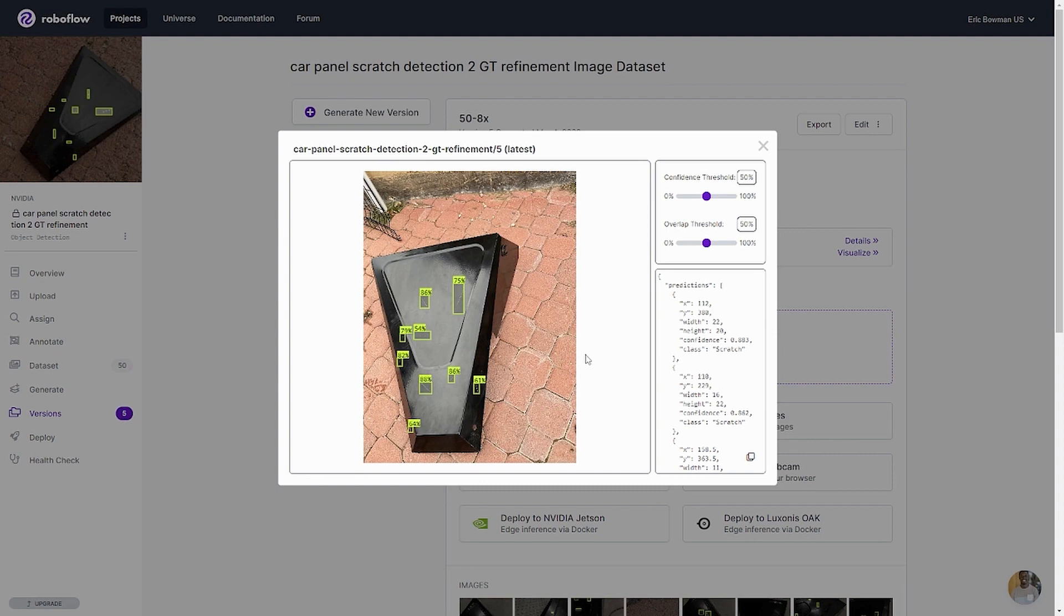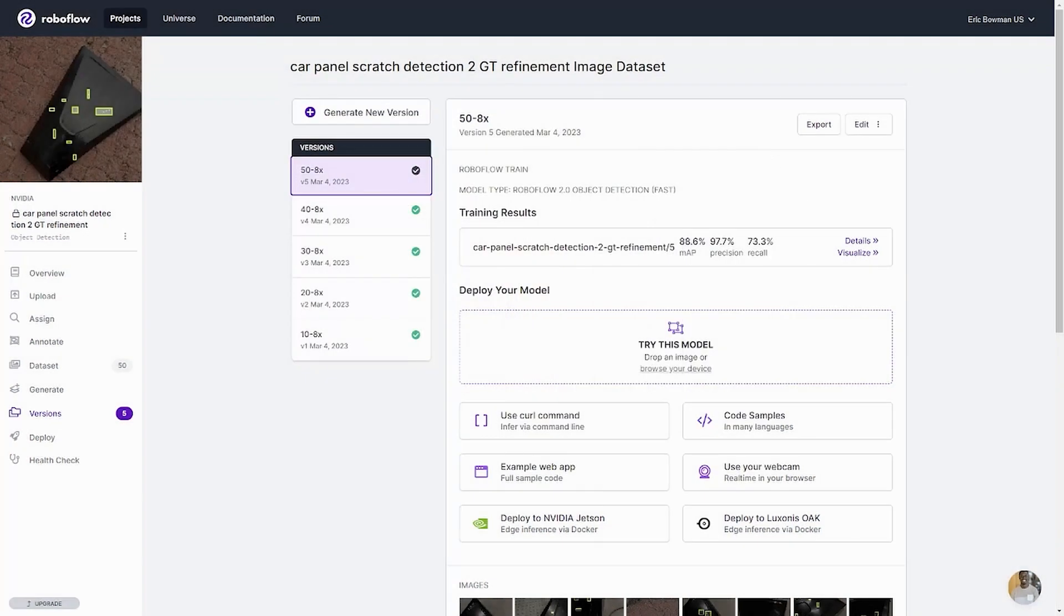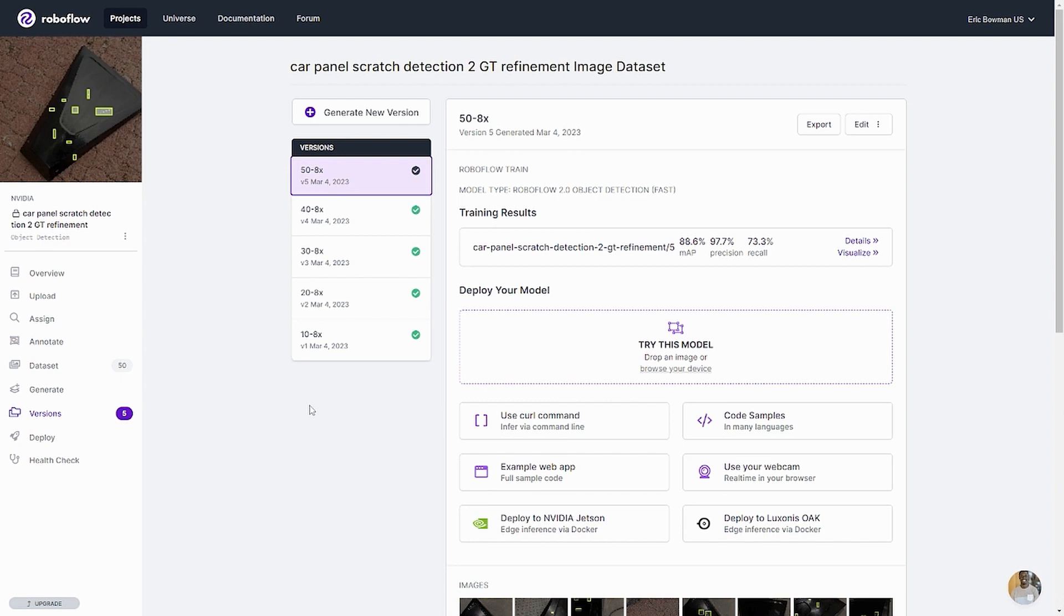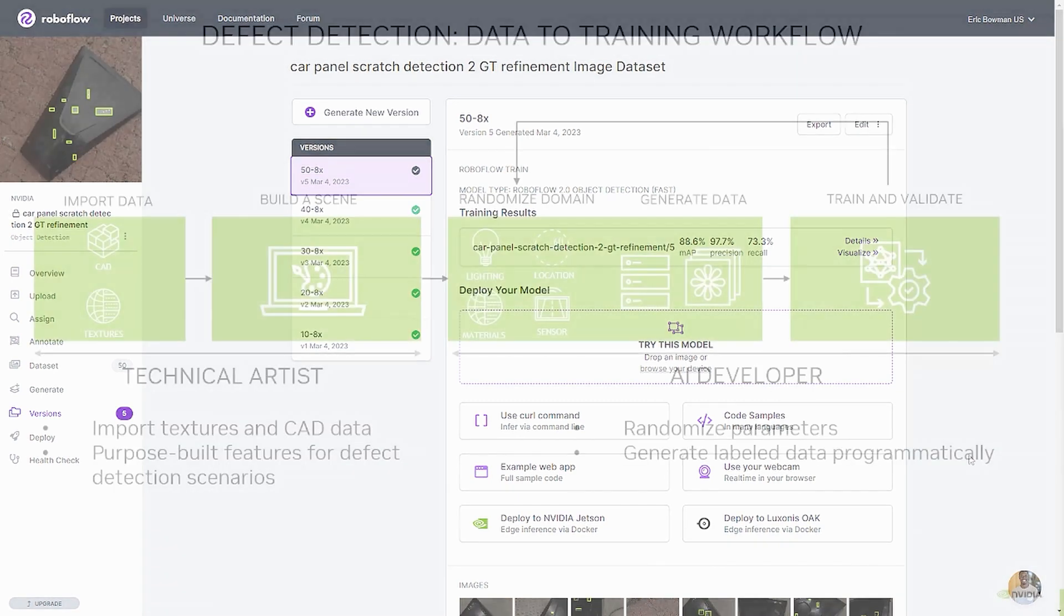And so I'm really confident that if you took a Jetson with this one and a camera and put it at different angles, then you'd catch all those scratches with this model. And all it took was 50 ground truth images. So with just 10 ground truth images, we saw a huge improvement. And with 50 ground truth images, I've got a model that I am very happy with.